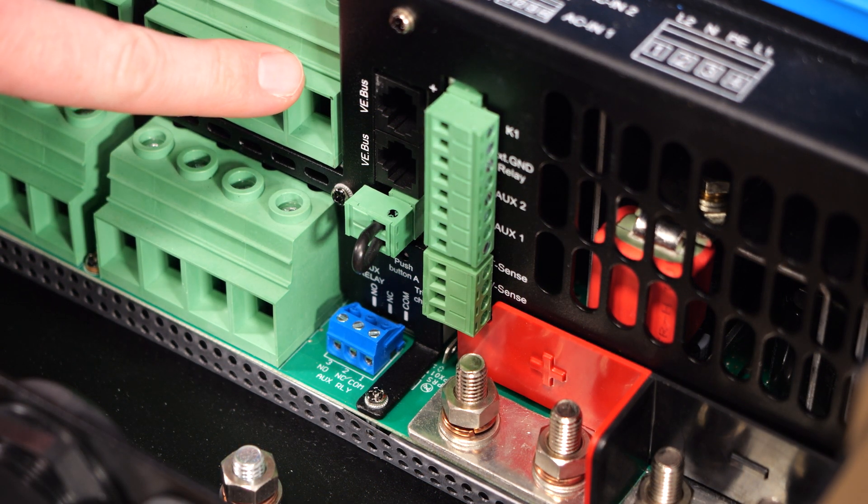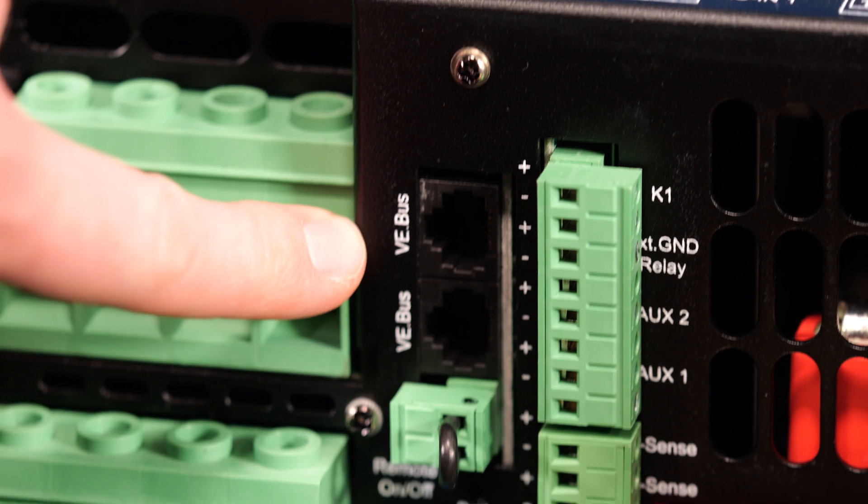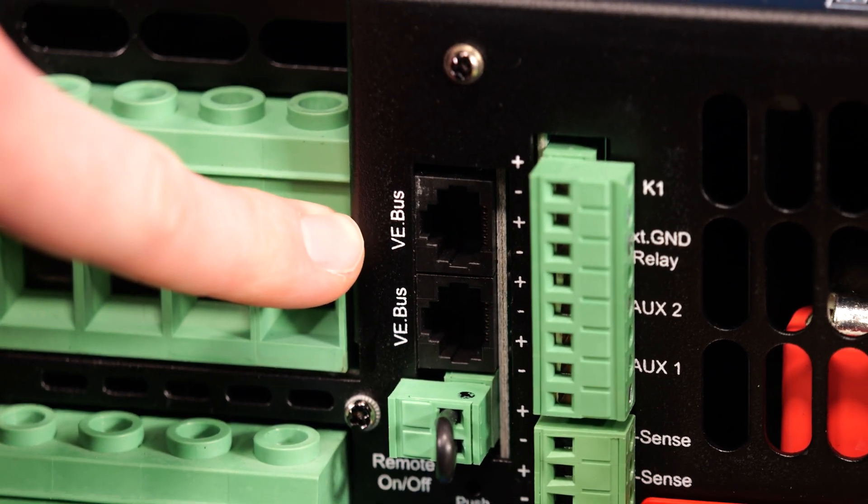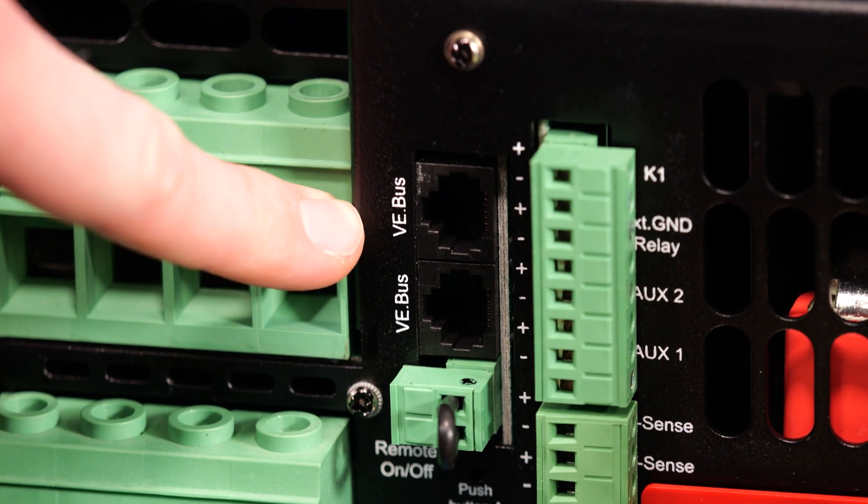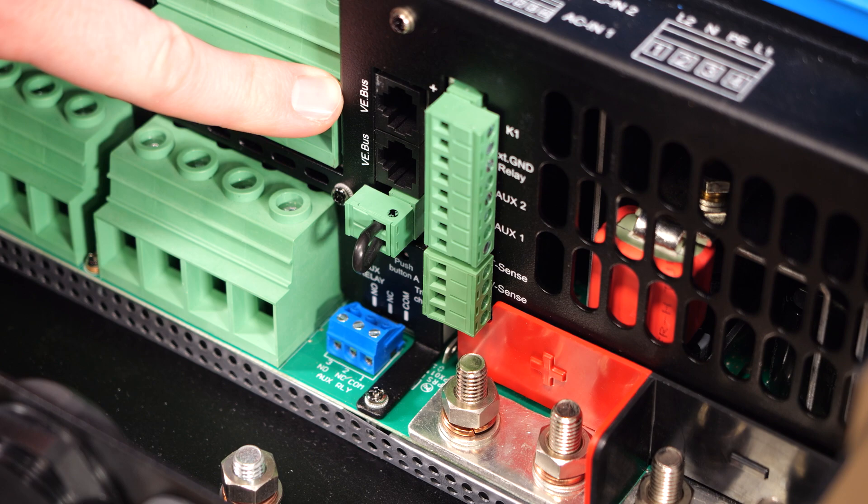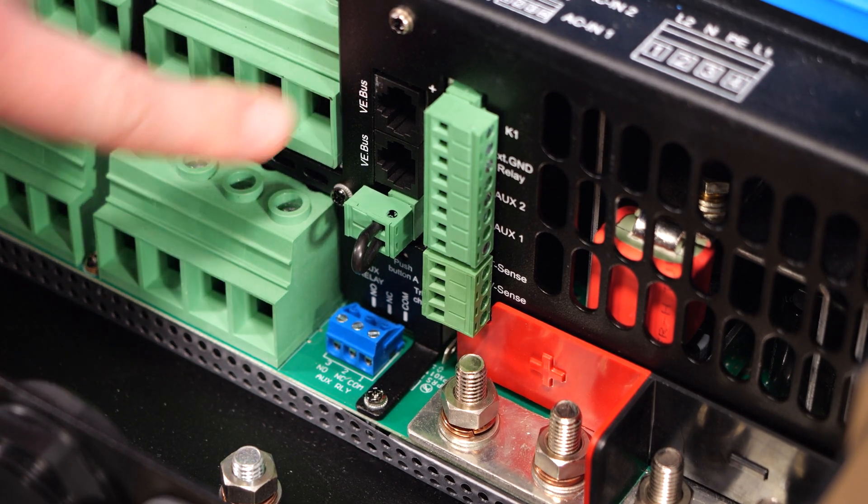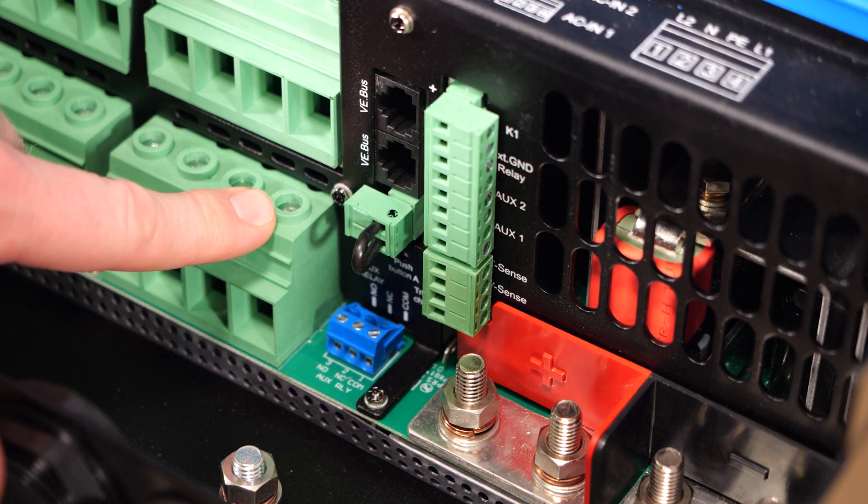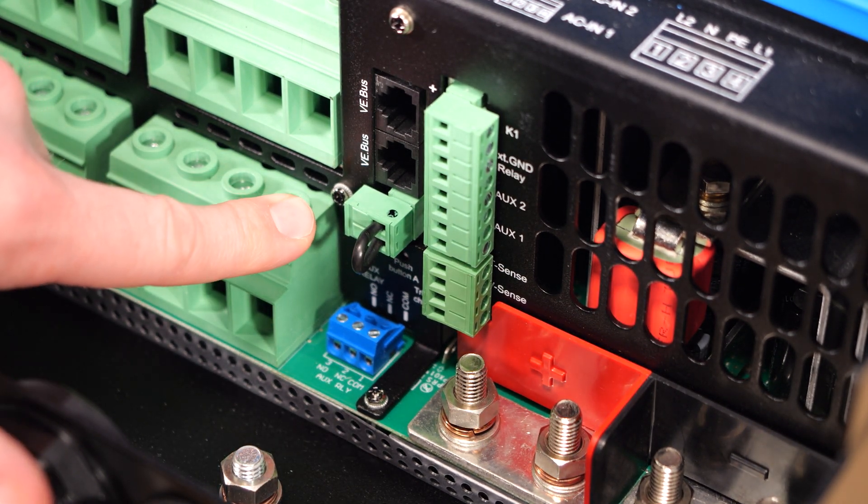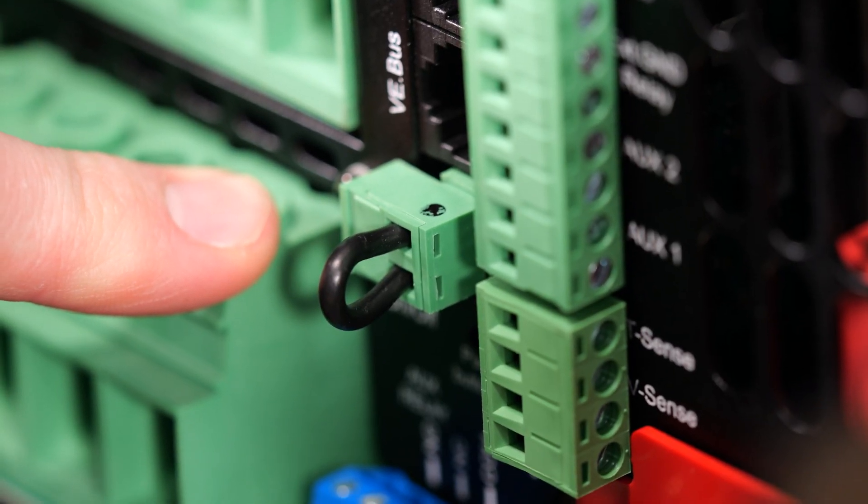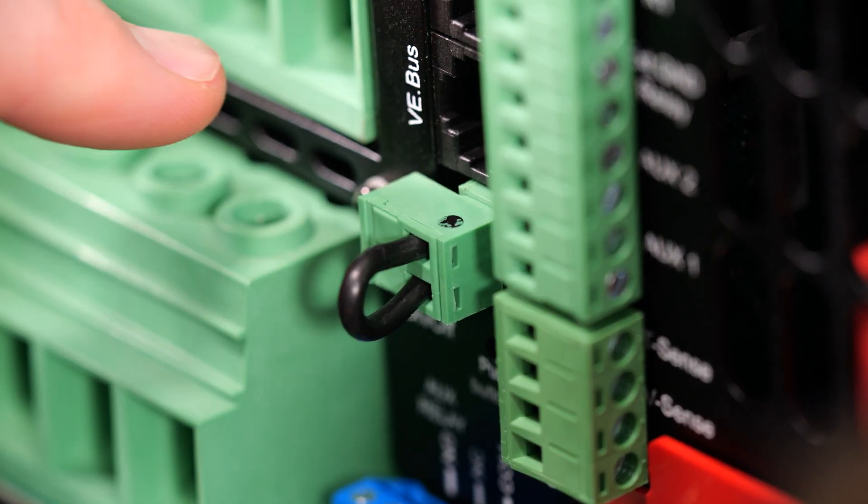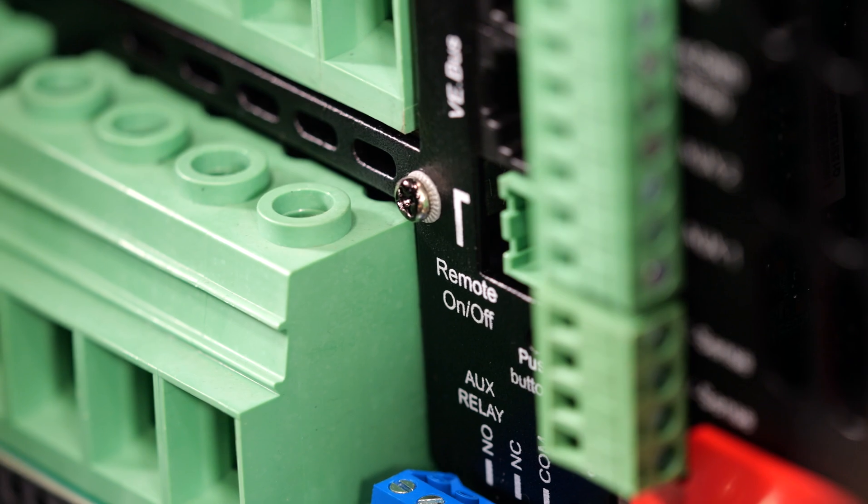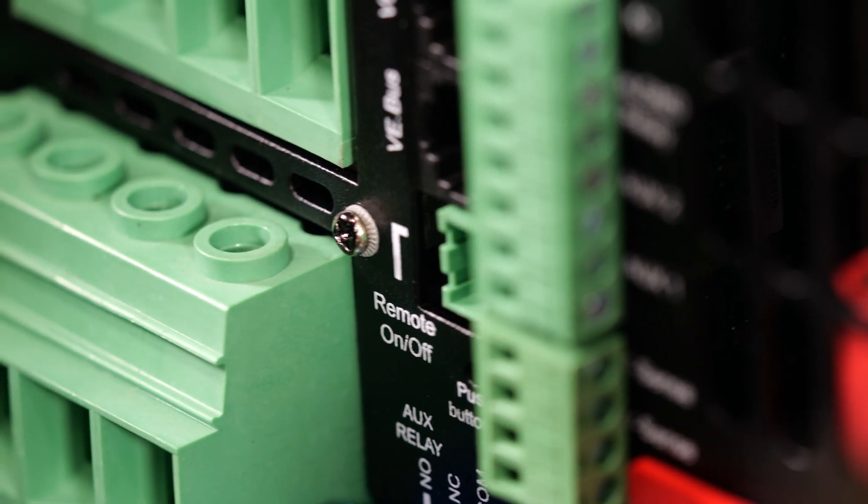Moving on to our communication ports, as you can see, we have two VE bus ports in the middle. This is for connecting up to your Cerbo GX or your digital multi-control. Below that, we have a modular plug labelled remote. What this is for is wiring a switch so you can turn the inverter off and on if you were to have mounted it in a hard to reach compartment.